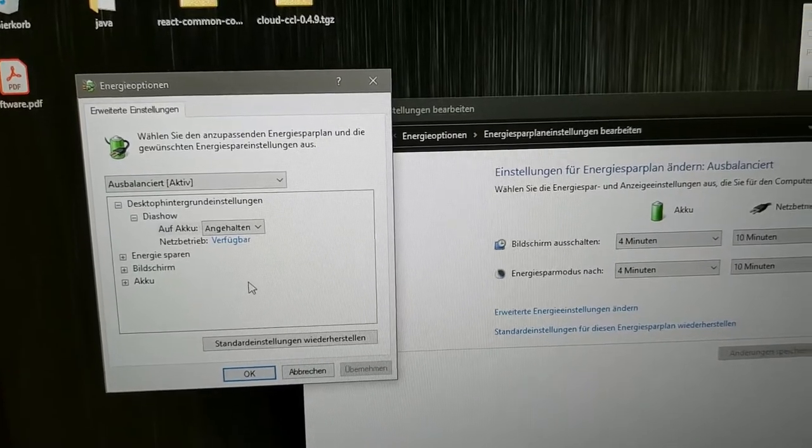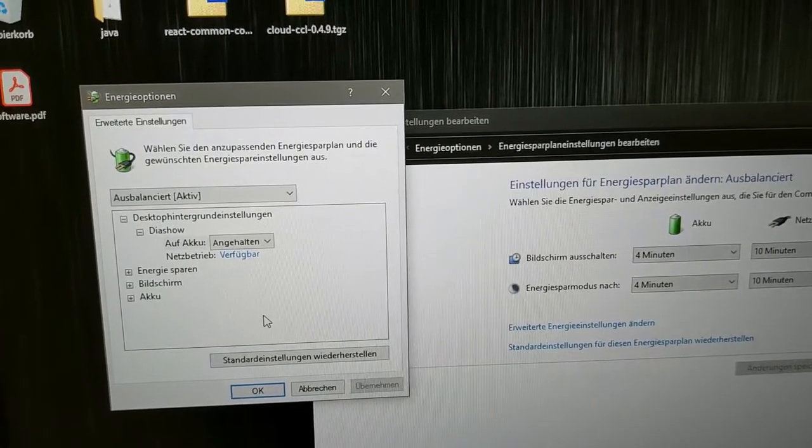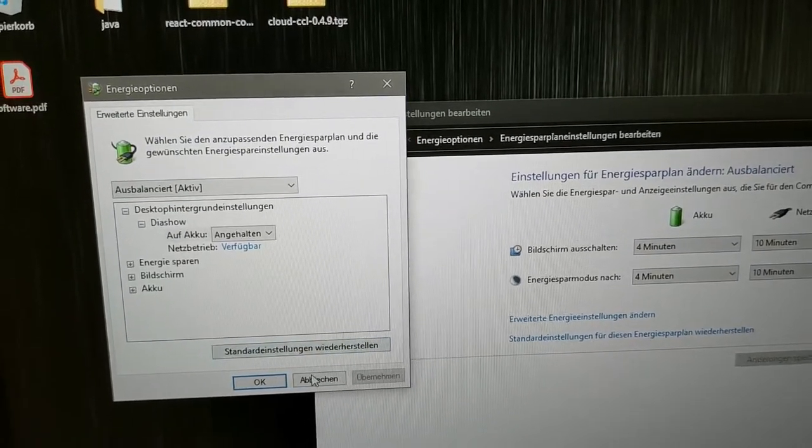The next thing you can try is to have a look at the BIOS, and that we will do now.